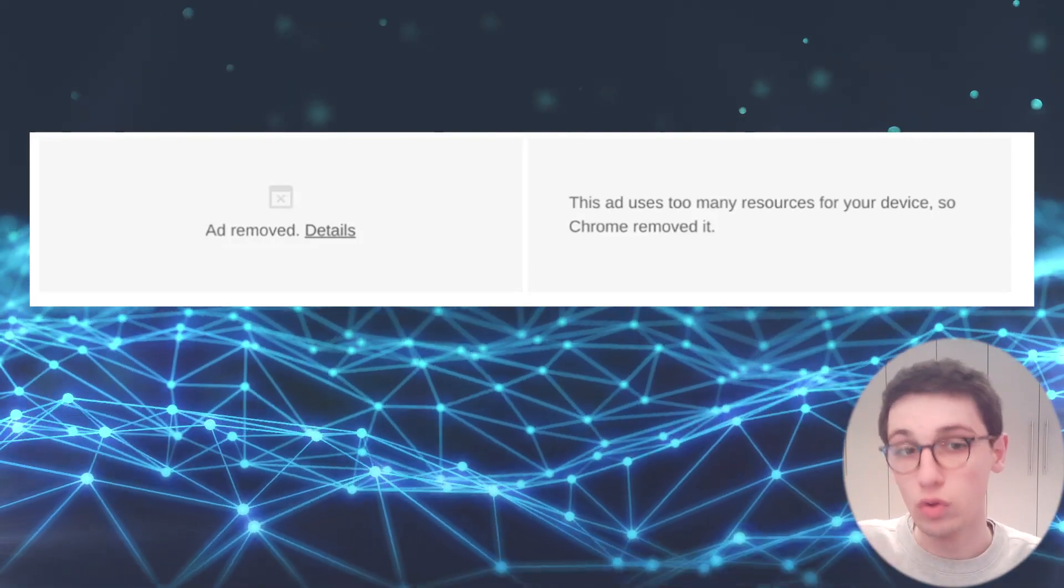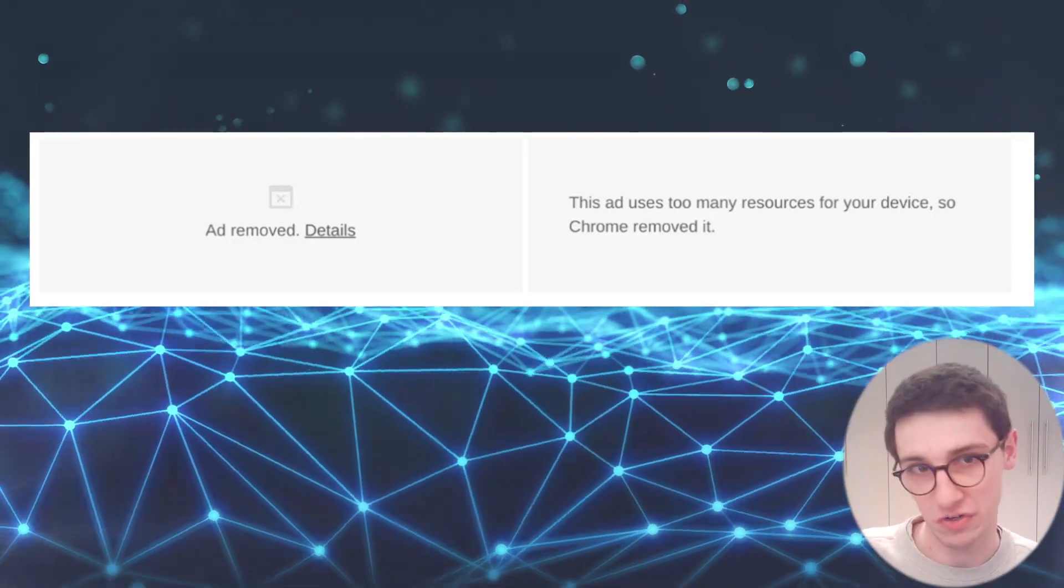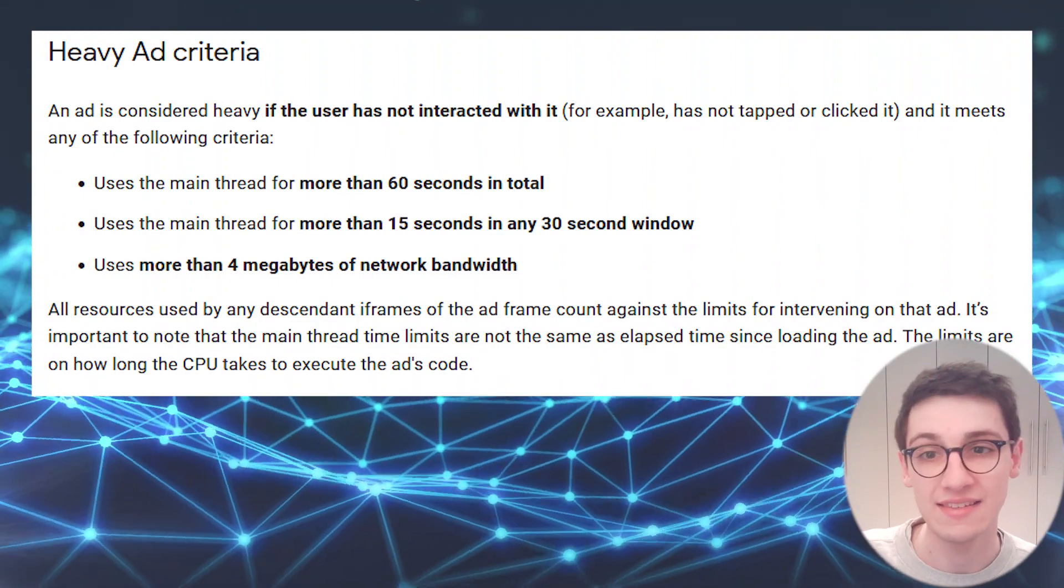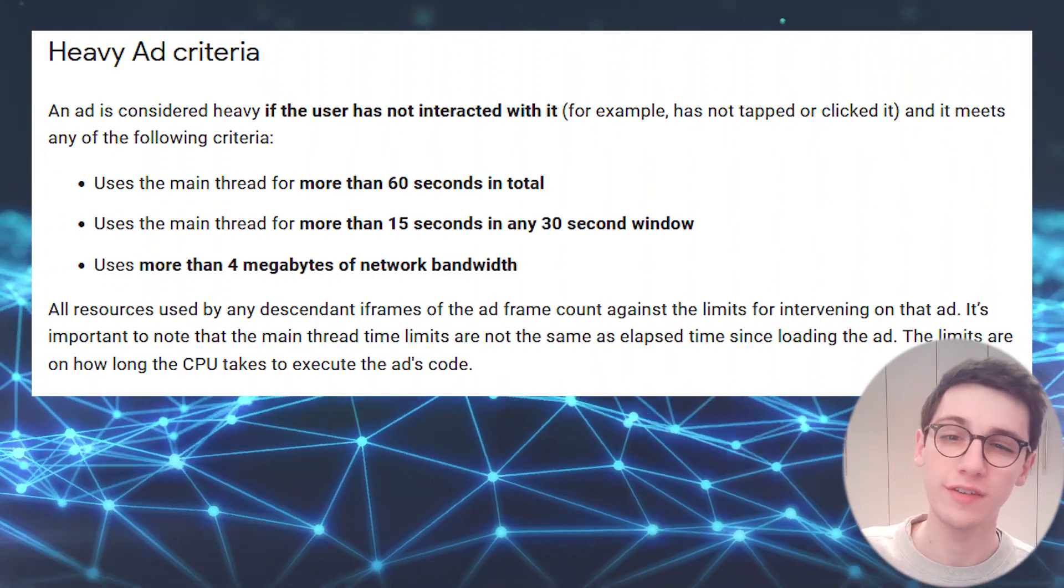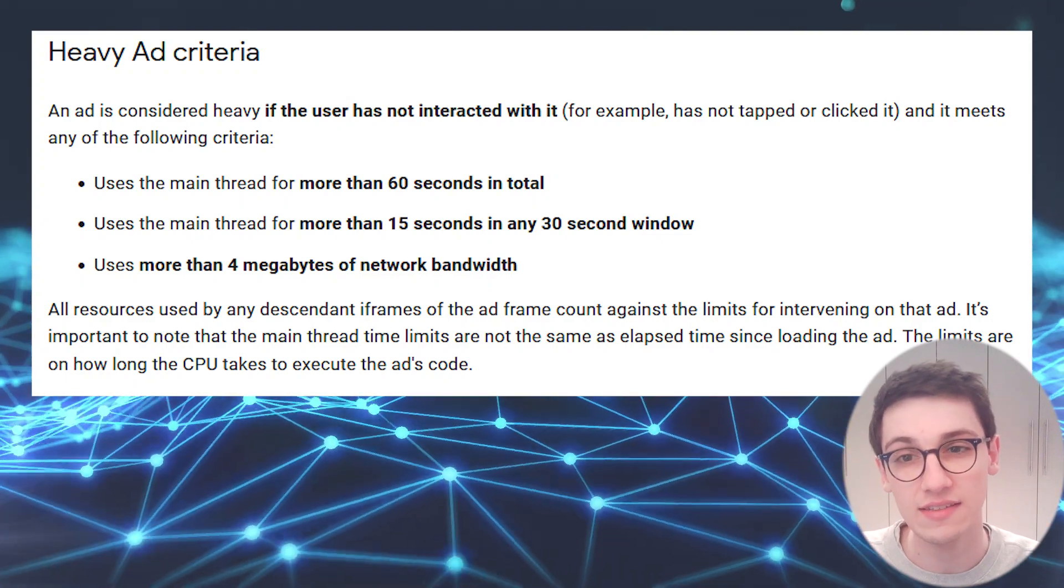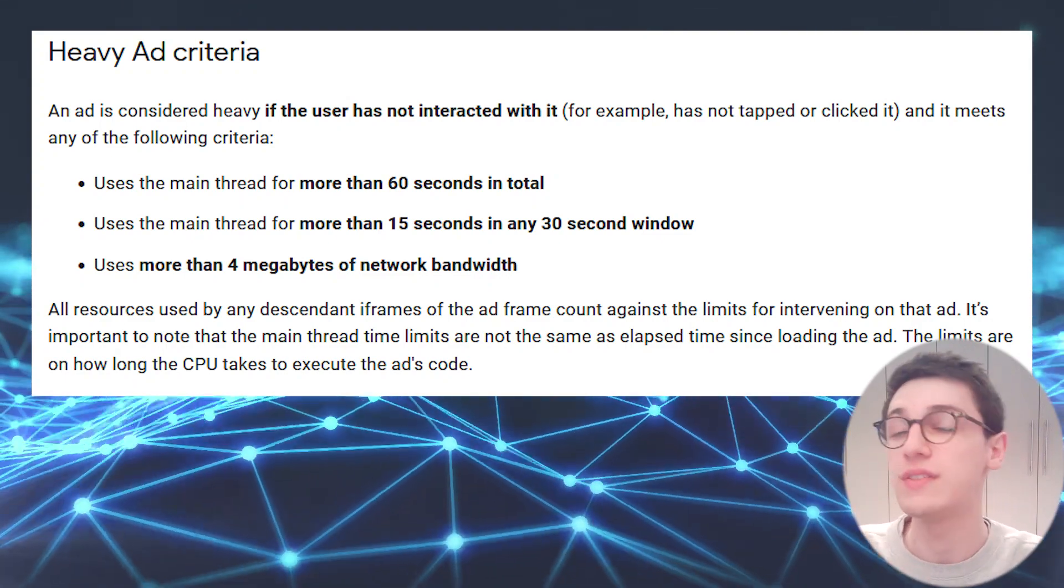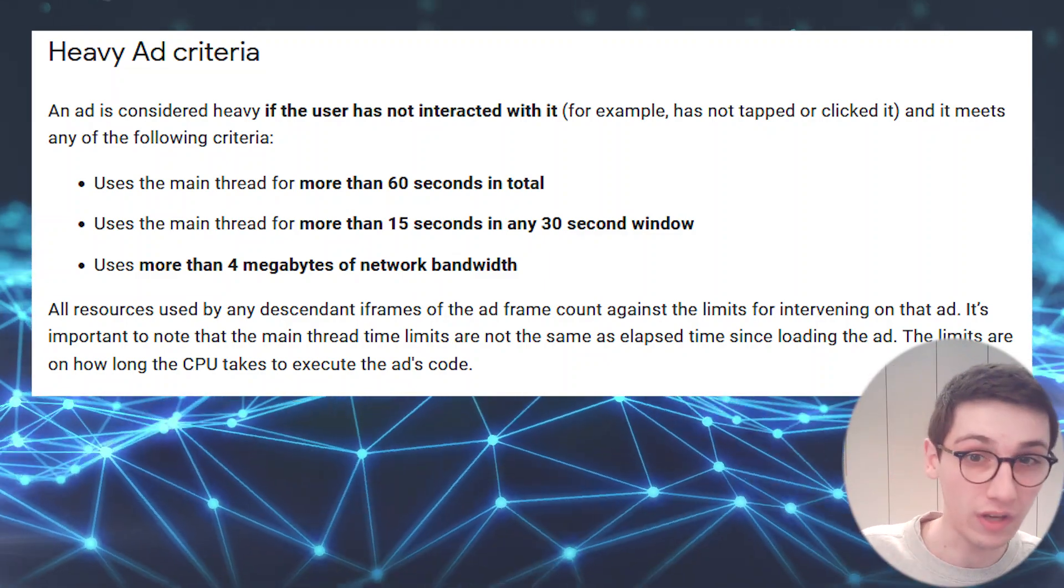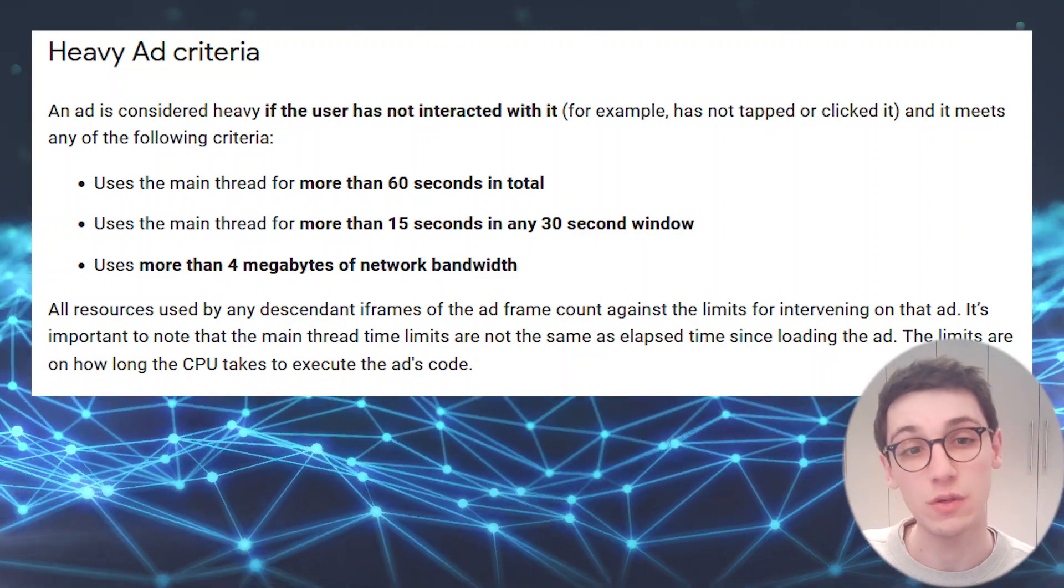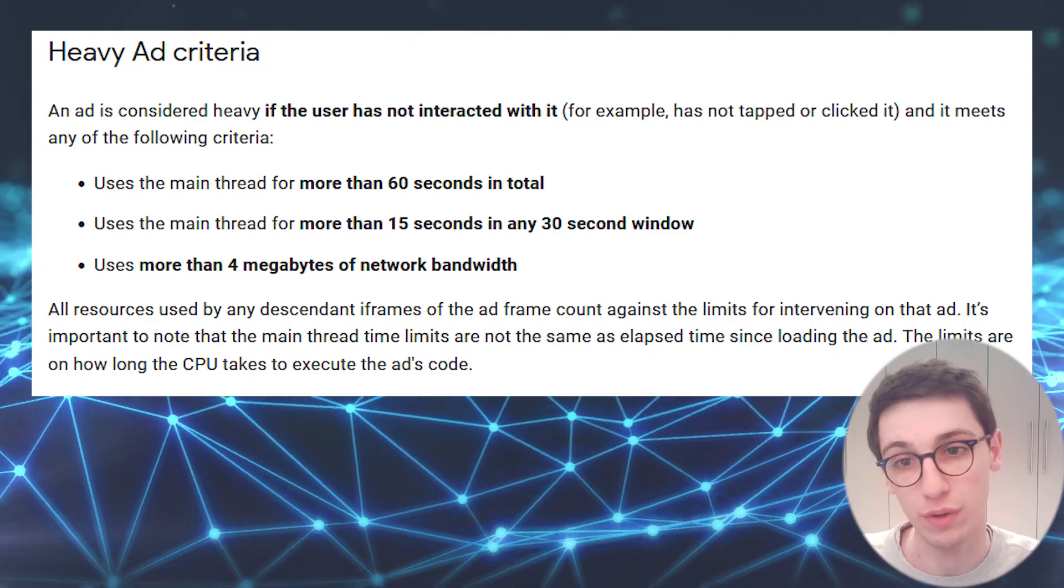So Google blocks these ads by looking at a couple of metrics. First of all, an ad that hasn't been interacted with will be removed if it uses the main thread for more than 60 seconds, or the main thread for more than 15 seconds in any 30 second window, or if the ad uses more than 4 megabytes of network bandwidth.